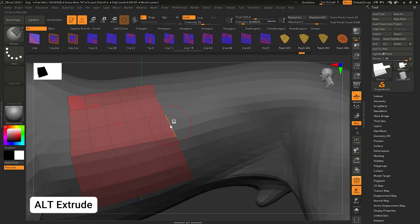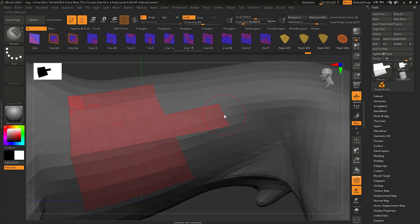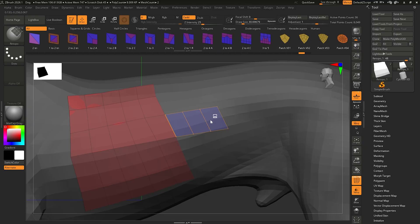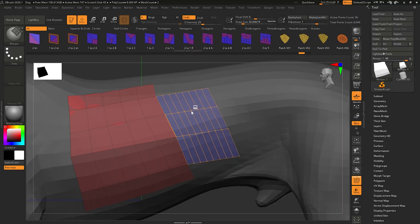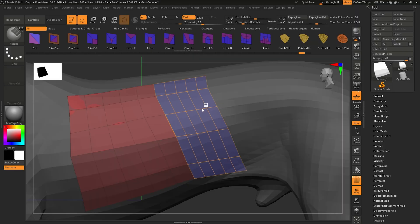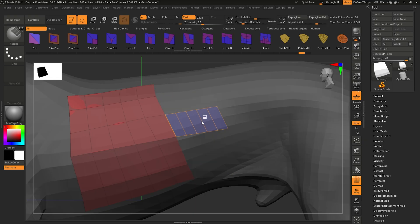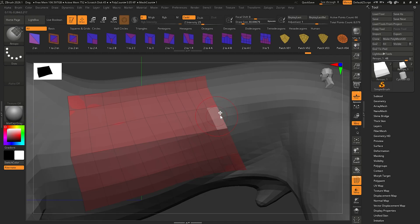In the last video we learned that hovering over an edge, pressing and holding Alt, and dragging extrudes another quad. But you can also press and hold Alt, drag out the edge loop, let go of Alt, then press and hold Control. Moving left or right gives you multiple edge loops, and moving up and down gives you an entire row — so you can control how many edge columns and rows you want. Once satisfied, let go and that gives you a new patch.